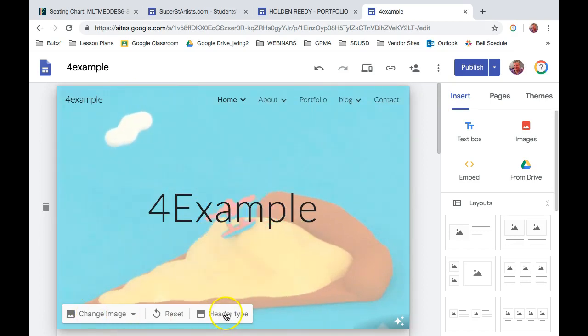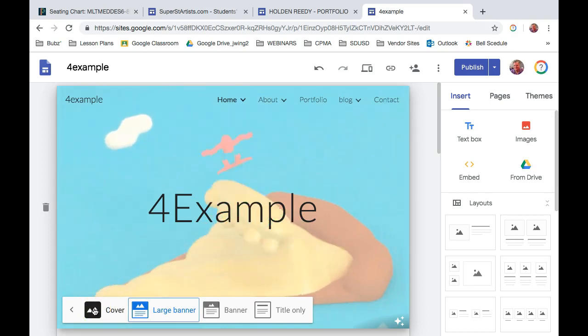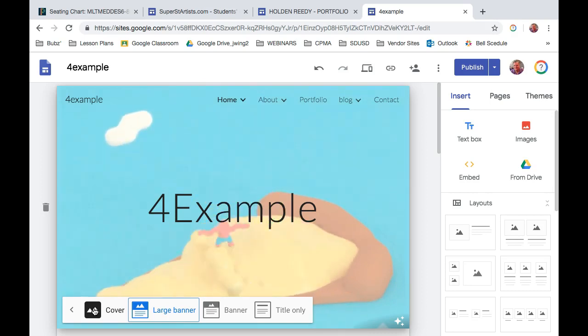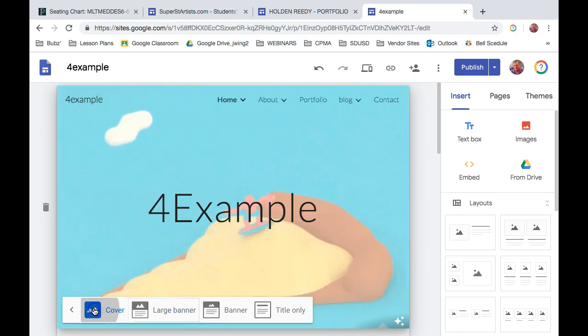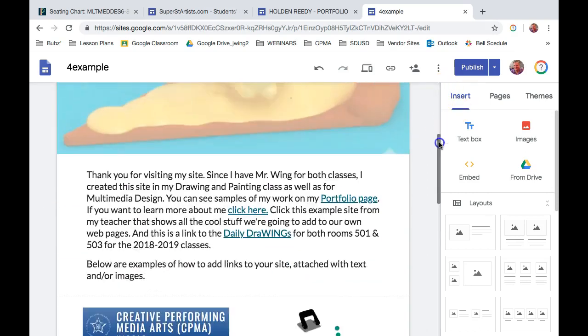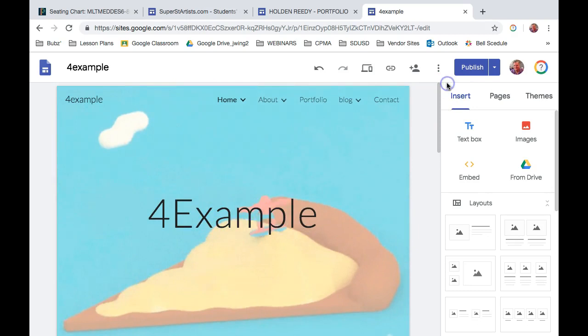I'm going to click on Header Type one more time and show you what the largest one looks like. It's called Cover. The cover is usually used on your homepage. So this is the best one to use for your homepage because there's not a lot of information on your homepage. So when I click on it, you can't really tell that much, but it made it just a little bit larger.